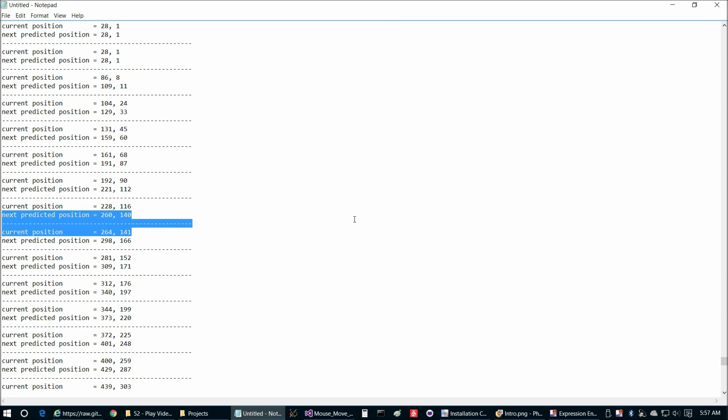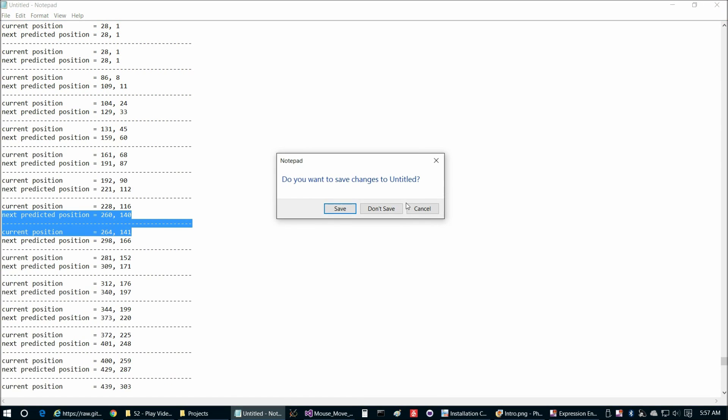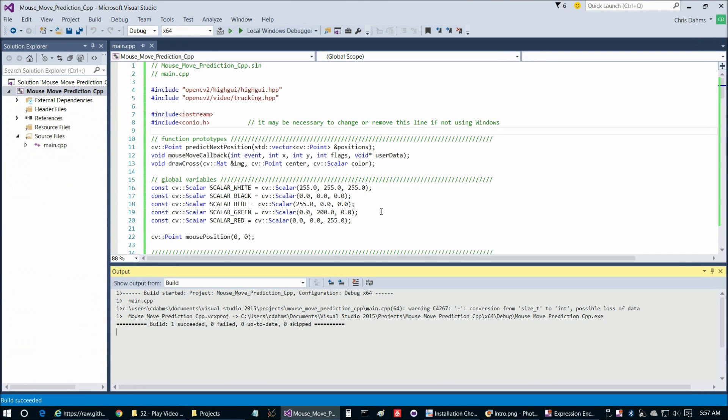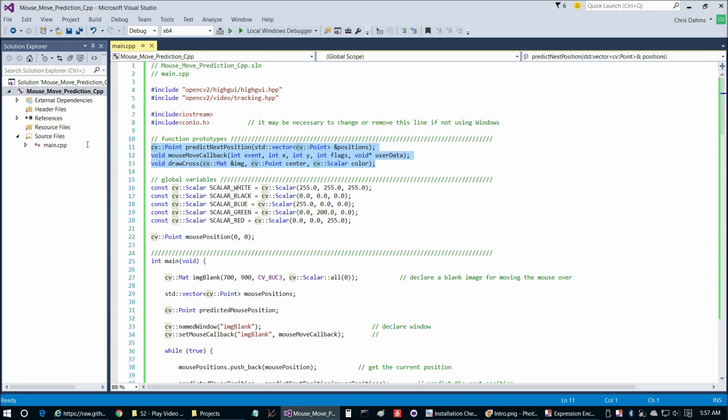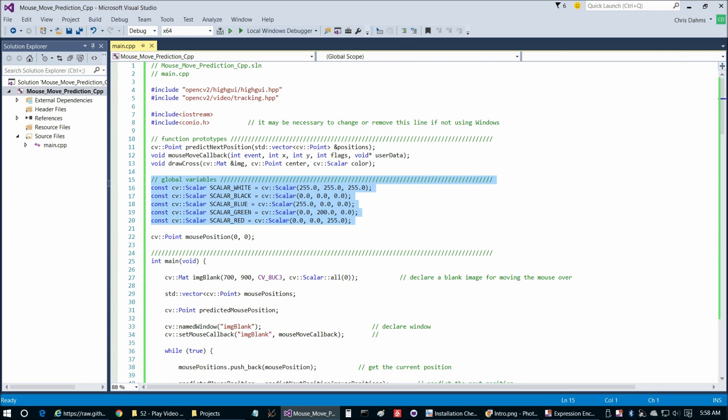If you wanted to come up with a fancier prediction algorithm, you could test it this way and see if you could find something that maybe would work better for a particular purpose. But for what we're looking for today, this works pretty well. So let's take a quick look at the code to wrap this video up before we go on to actually implementing object tracking.